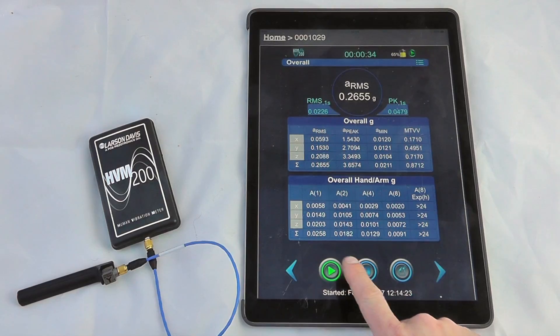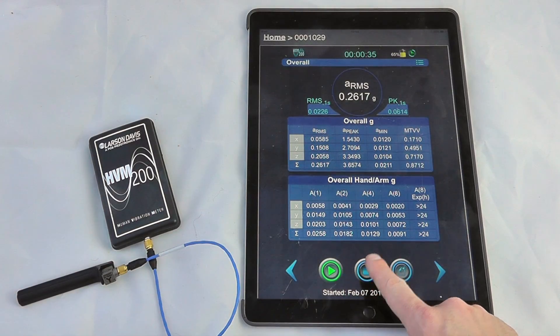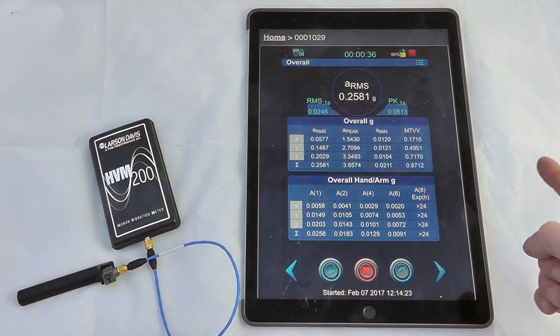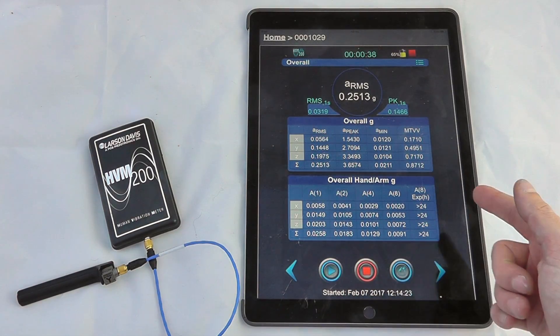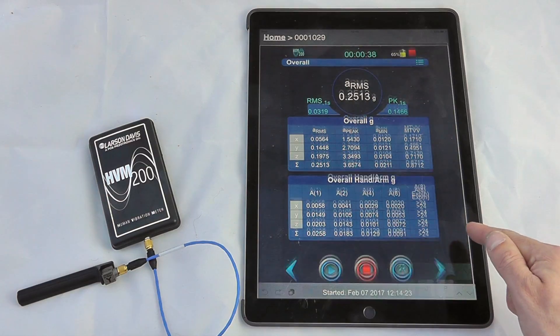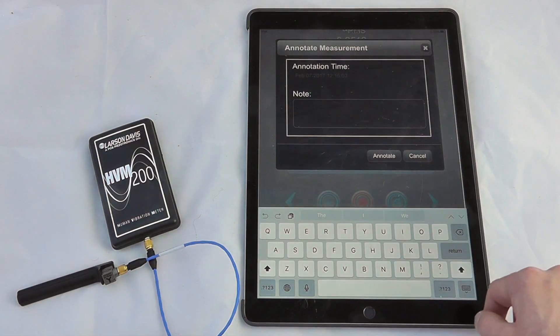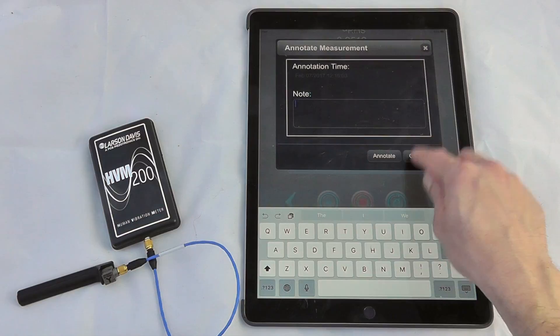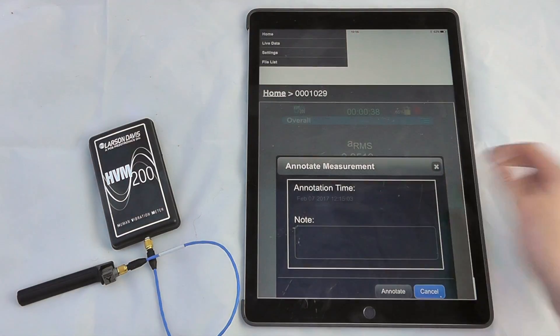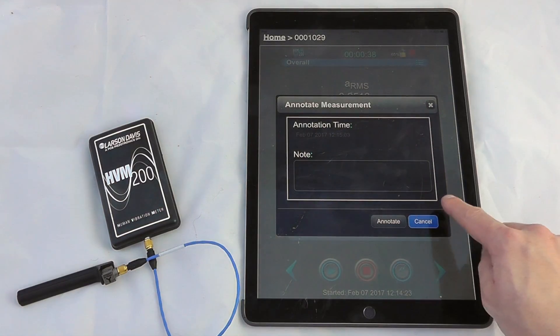If we want to stop a measurement we just simply press the stop button and then that's now stopped, and we can annotate that measurement if we want to put any notes in for that particular measurement function. So cancel to look in there.